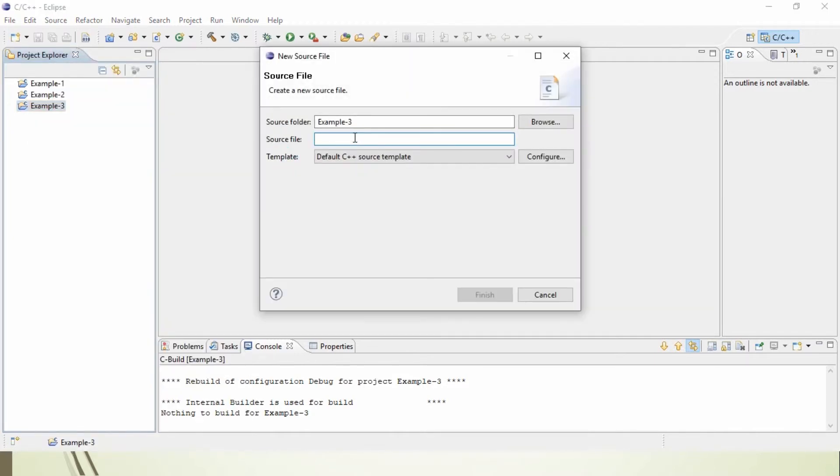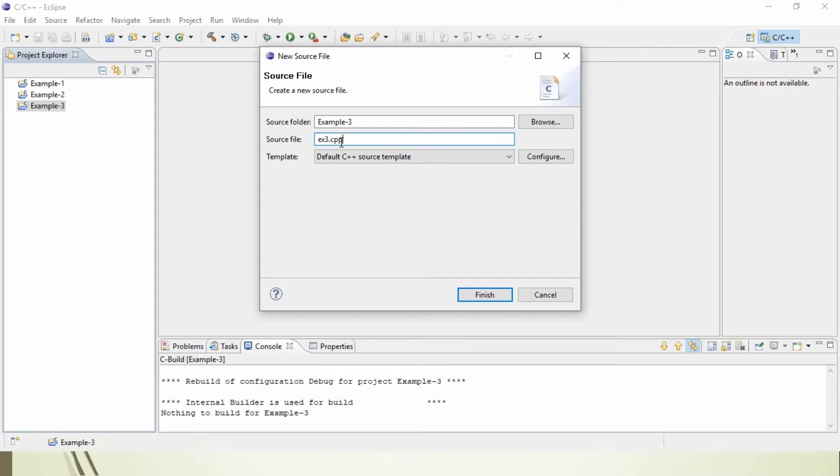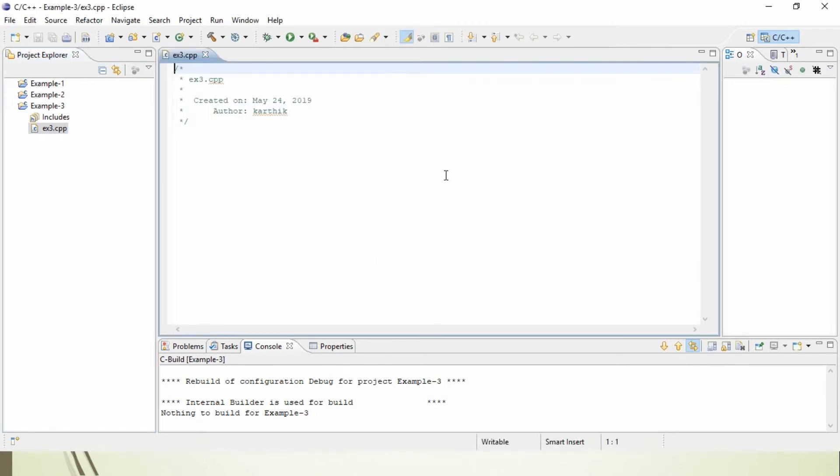Click on Source File. When you click on Source File, it will take you to New Source File window where you want to provide the Source File name. Let's say, Example 1 or Example 3.cpp. What is cpp? It is an extension for C++. Cpp stands for C++, and click Finish. When you click Finish, you can see a window where we are going to write our program.